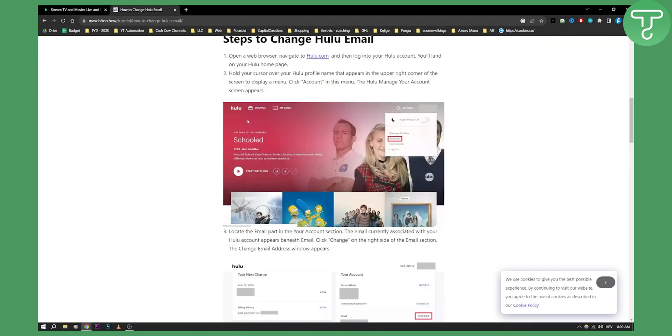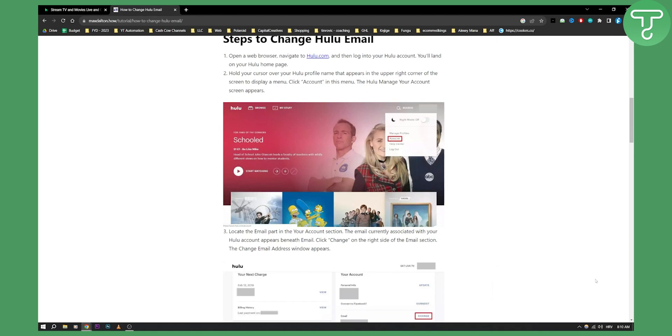Basically you'll need to go to Hulu, you need to log into Hulu and as you can see here you have account. So if you are not logged into Hulu and you want to change your Hulu email address you can just click forgot my password.